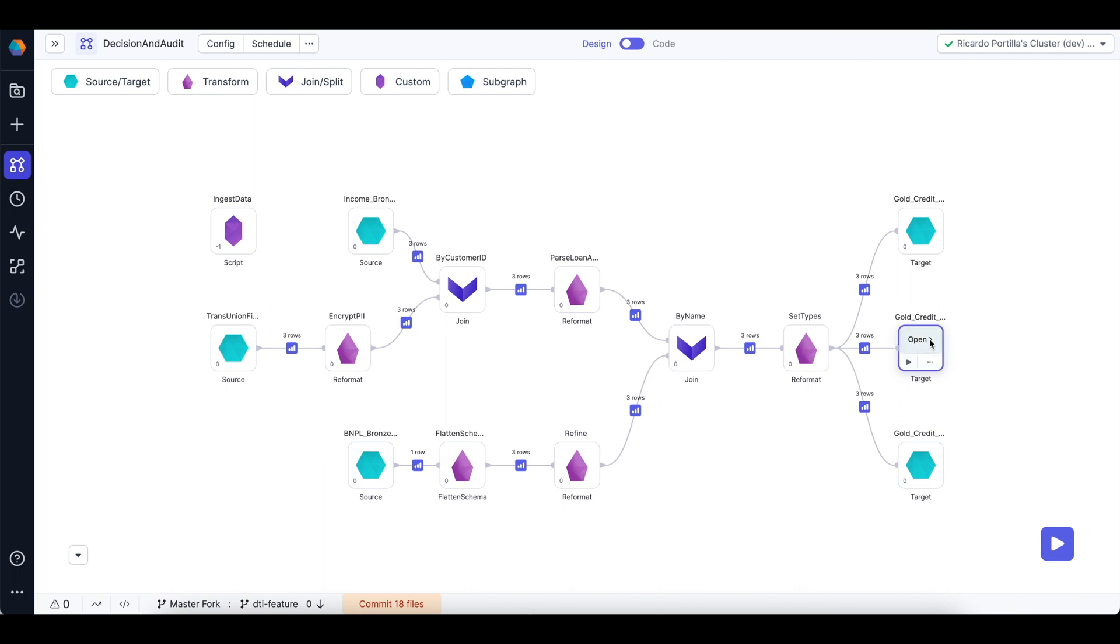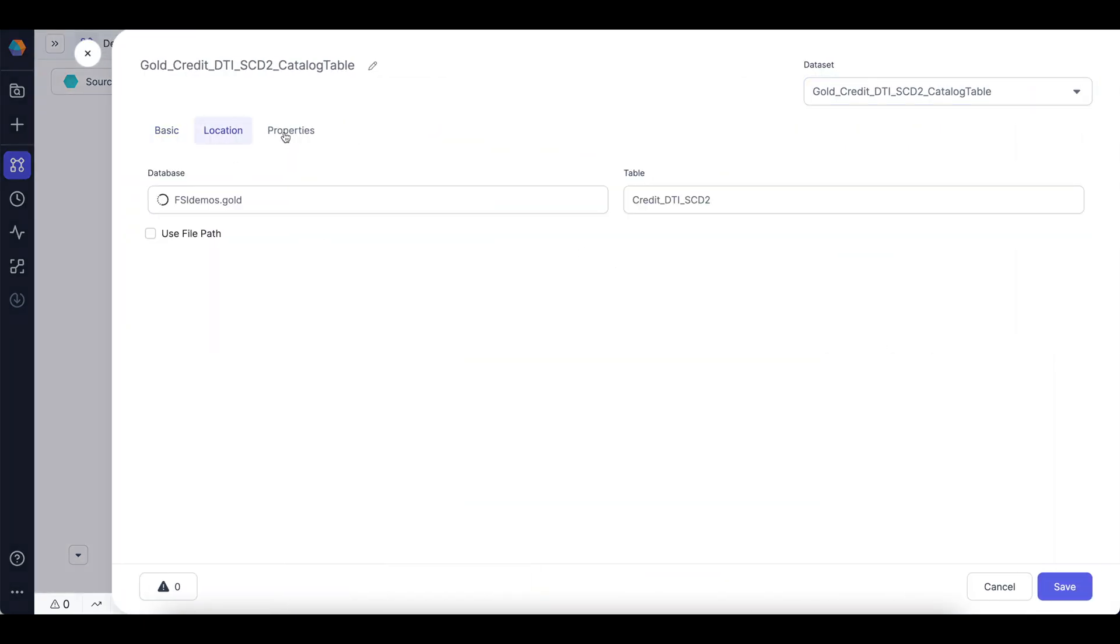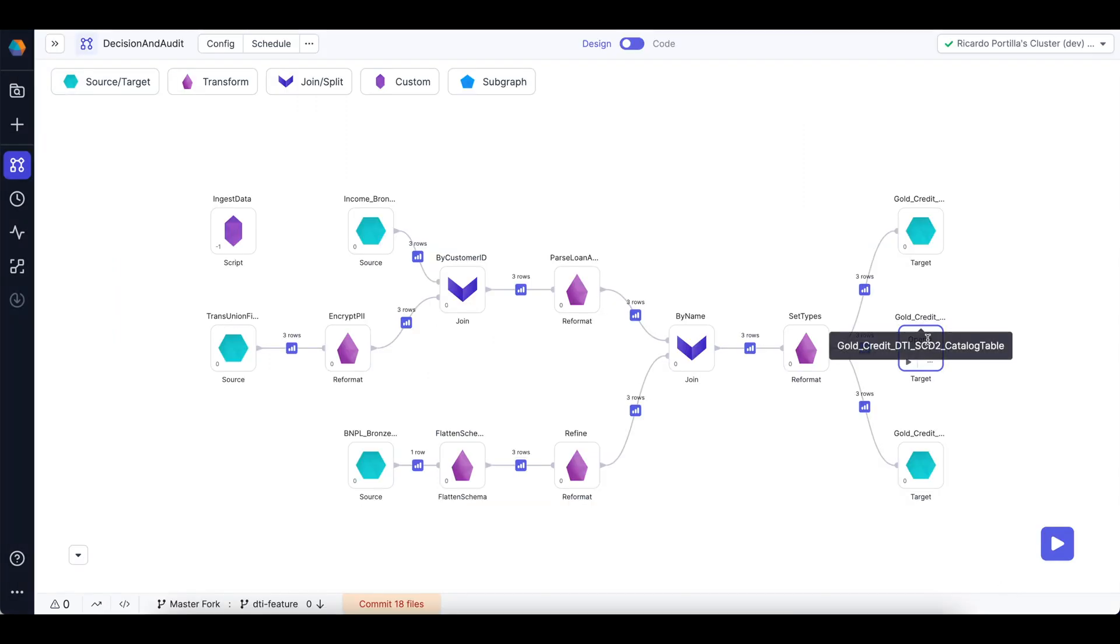On the Prophecy side, there's built-in capabilities to capture SCD type 2 views that give me extra granularity so I can understand for different valid times, such as ranging from Jan to Feb, what was my FICO score at the time I made a particular credit decision? I can pull this as of information. So as you can see here, there's a special write mode that Prophecy provides to get to this level of granularity, called SCD2 merge. So all we have to do is create this specific view, and I have access to the data downstream for compliance officers or audit teams to have that visibility.